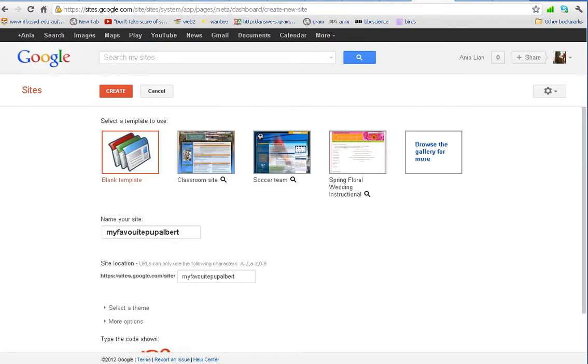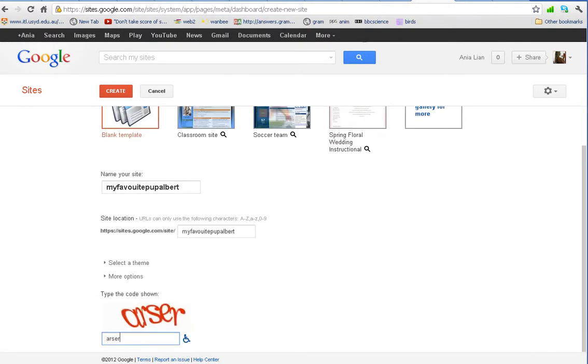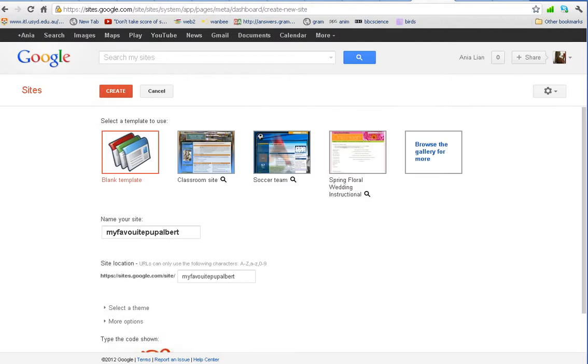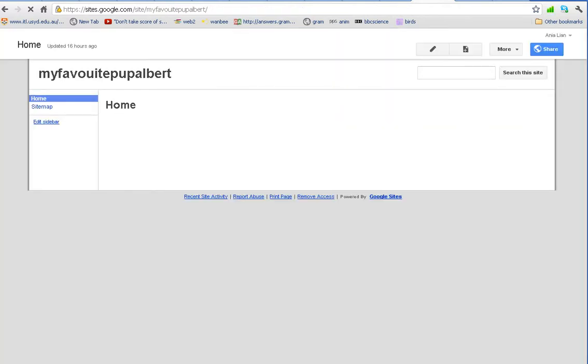Now Google, whatever, we just don't care what template we're using at this very moment. We click create. And we have this ridiculous domain here, my favourite Pap Albert. But okay, we're in. We have a website. So what's next?